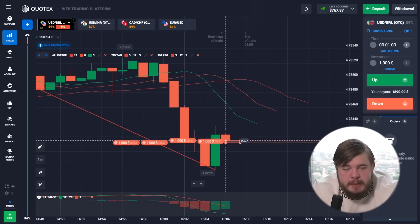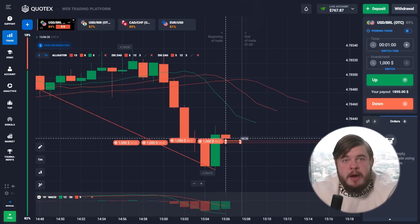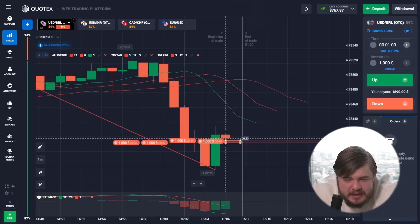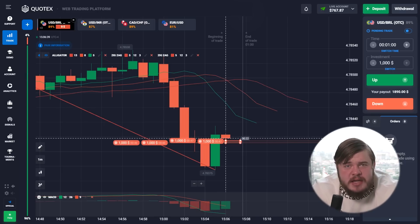Let's open four sell trades with a $1,000 investment each — let's give this cash to the market and receive as much as possible.